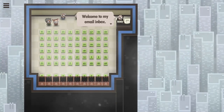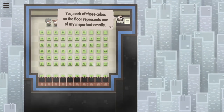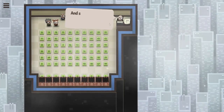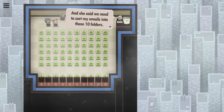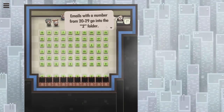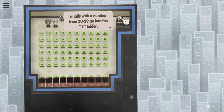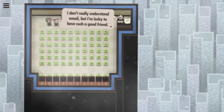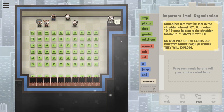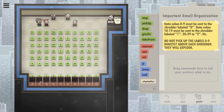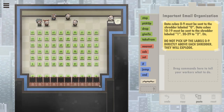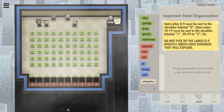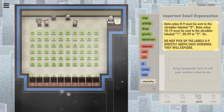This is the email inbox of this silly little manager, and each of the cubes represents one of his important emails. At the bottom we have 10 folders labeled 0 to 9. Our boss told him we need to sort the emails into those folders — for example, emails with a number from 20 to 29 go into the 2 folder. But as you might already know, these are data cubes and shredders, not folders. So basically we need to shred all the data cubes, but do not touch those labels at the bottom because they will explode.